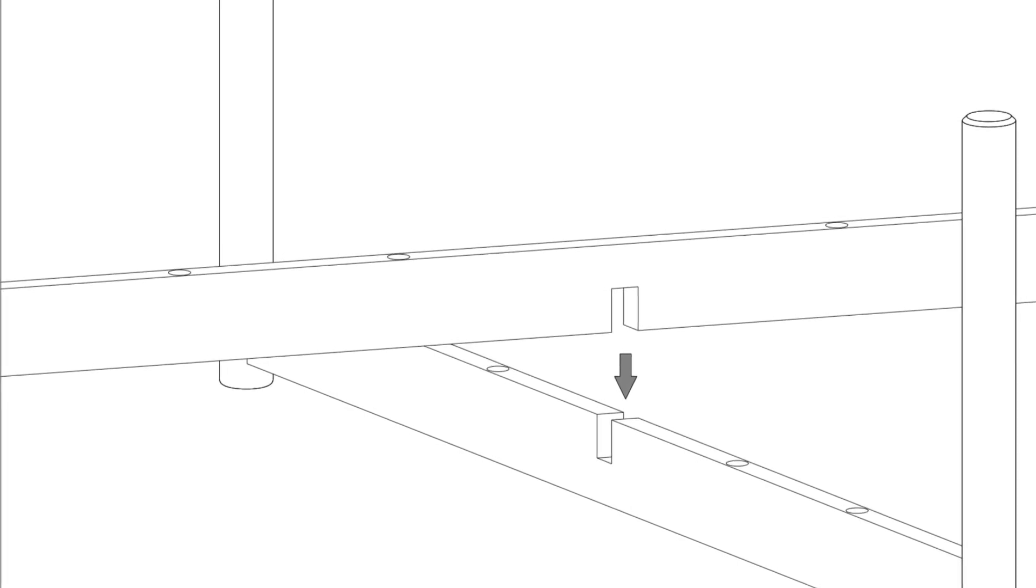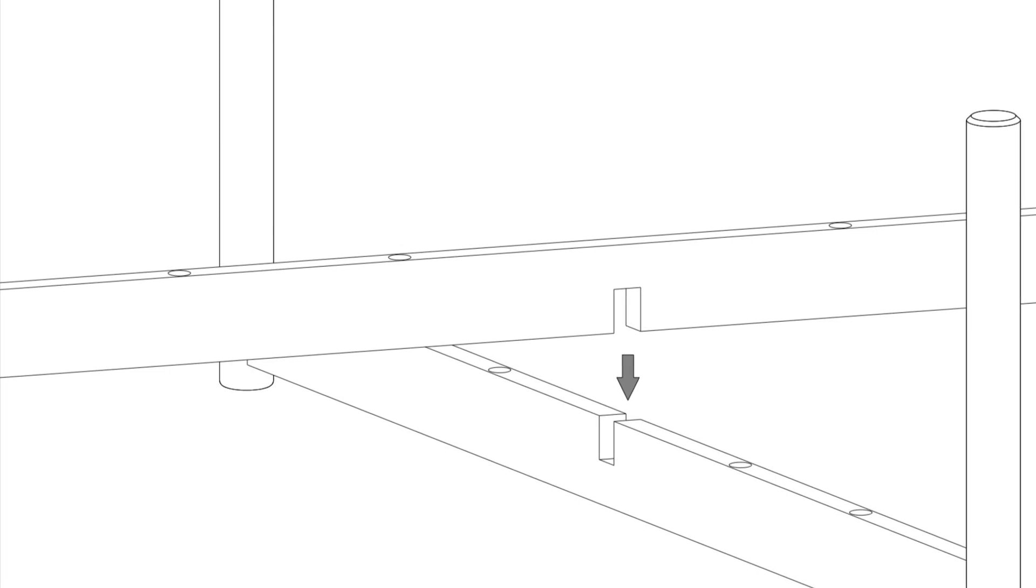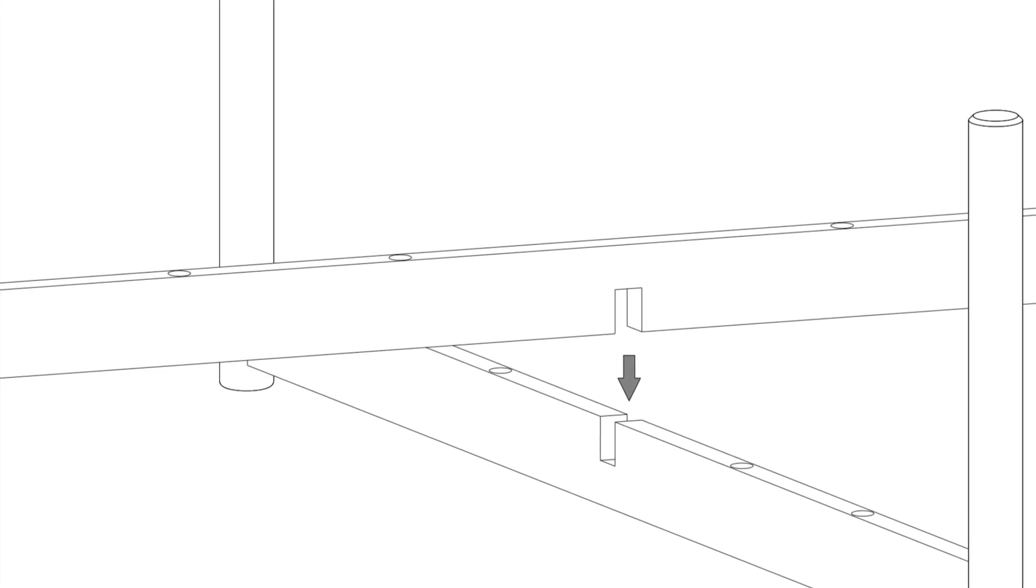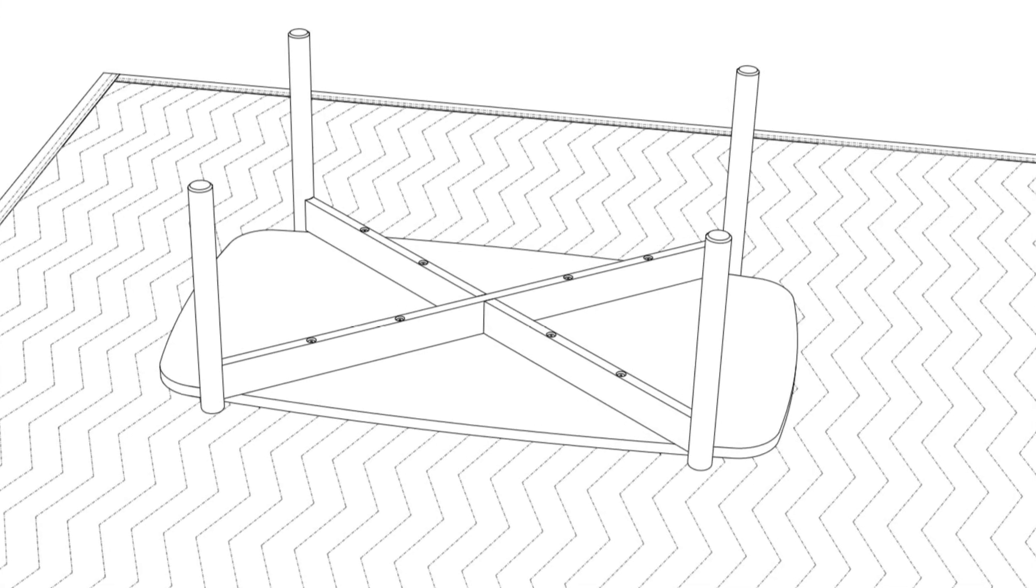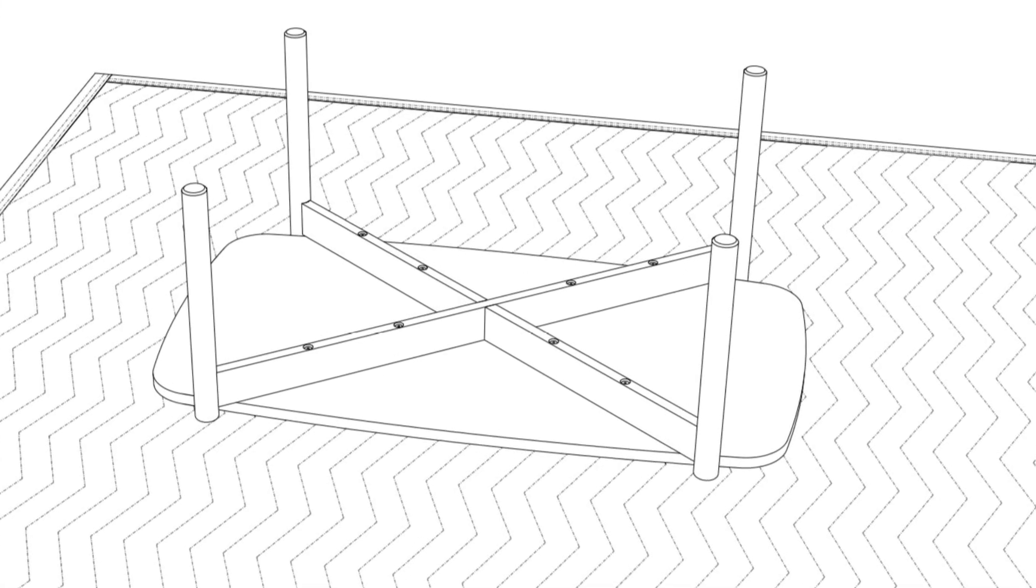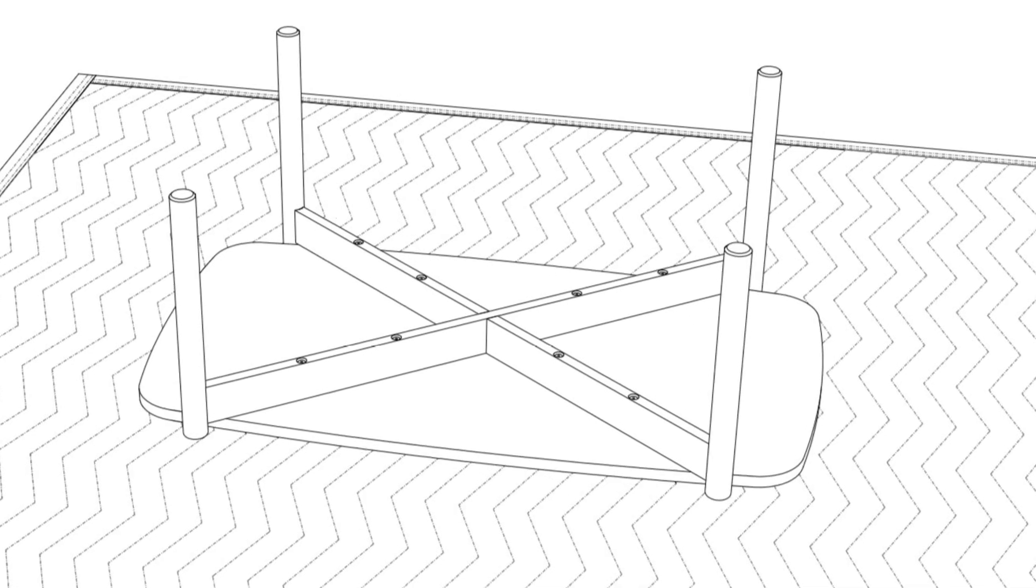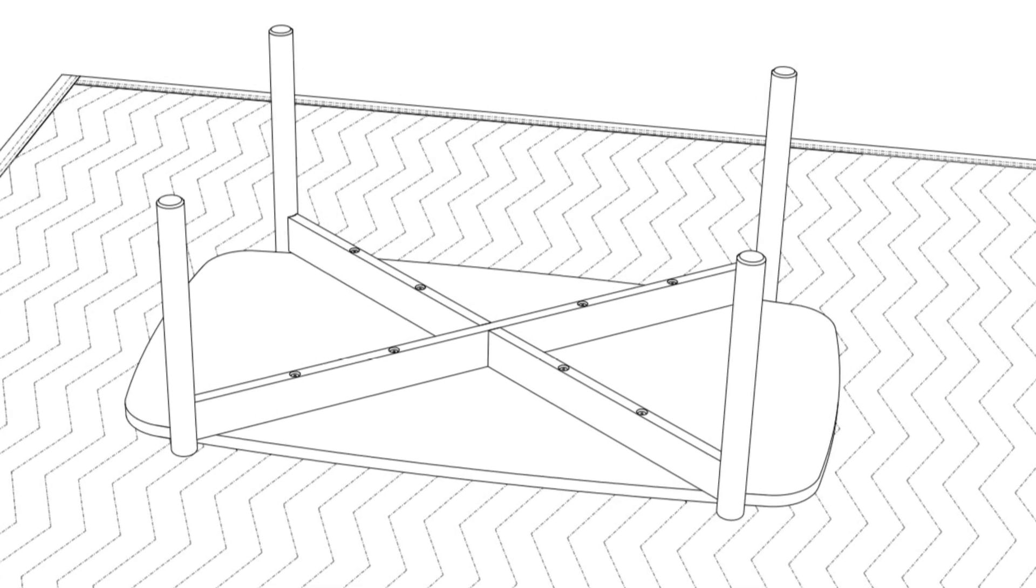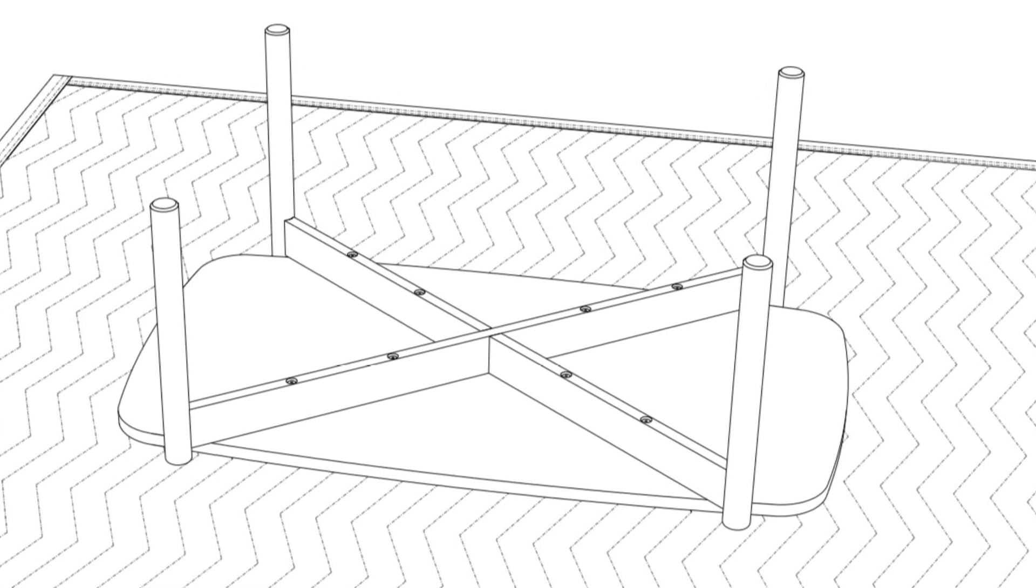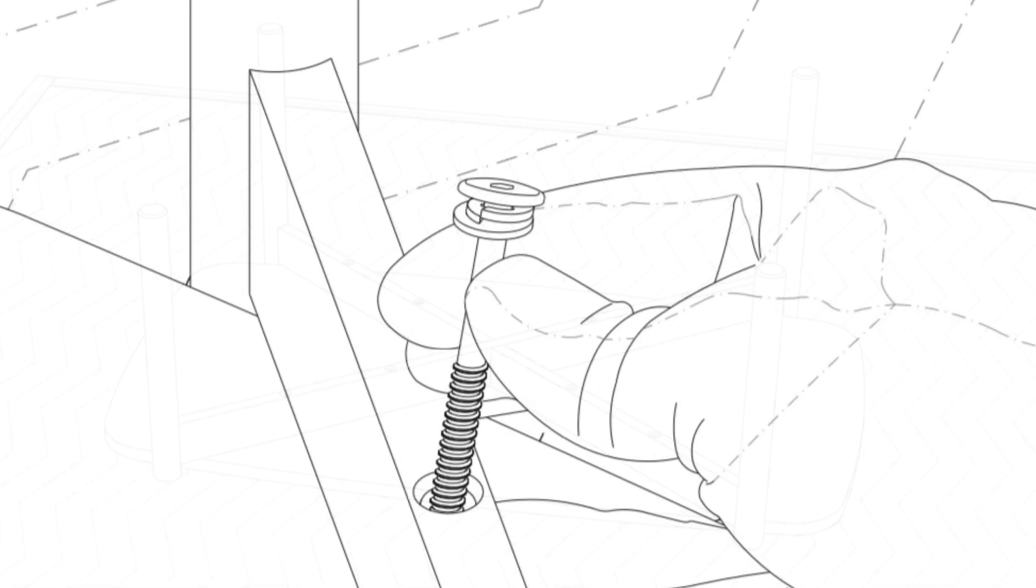So on to the next step. Take the two sub-assembled legs and slide the two notches into one another. The half lap cutout scissors together. Now place this on the top, trying to line up the holes in the leg assembly with the holes in the top.